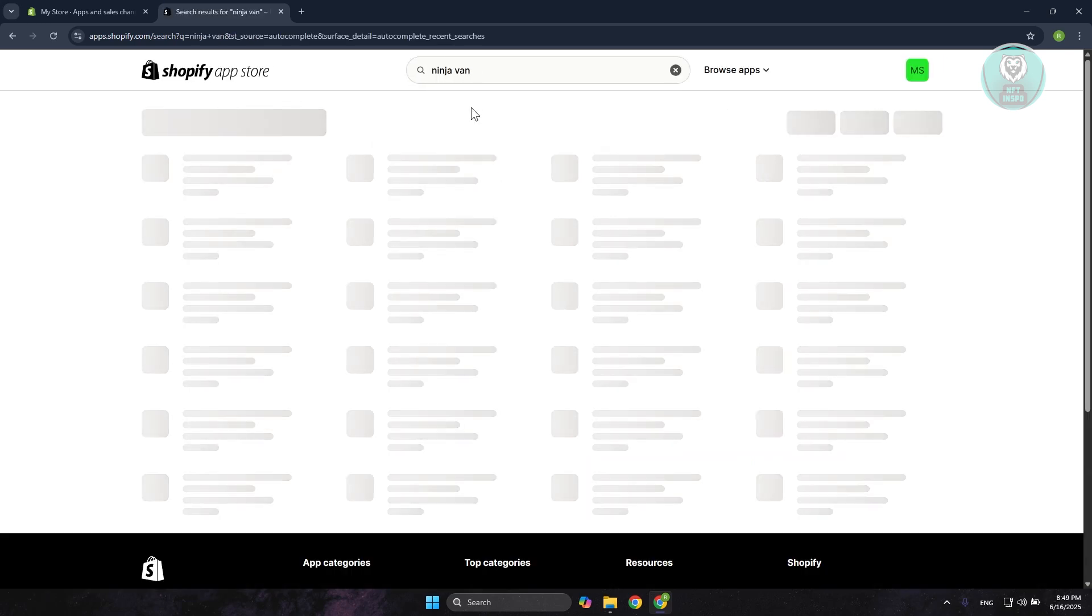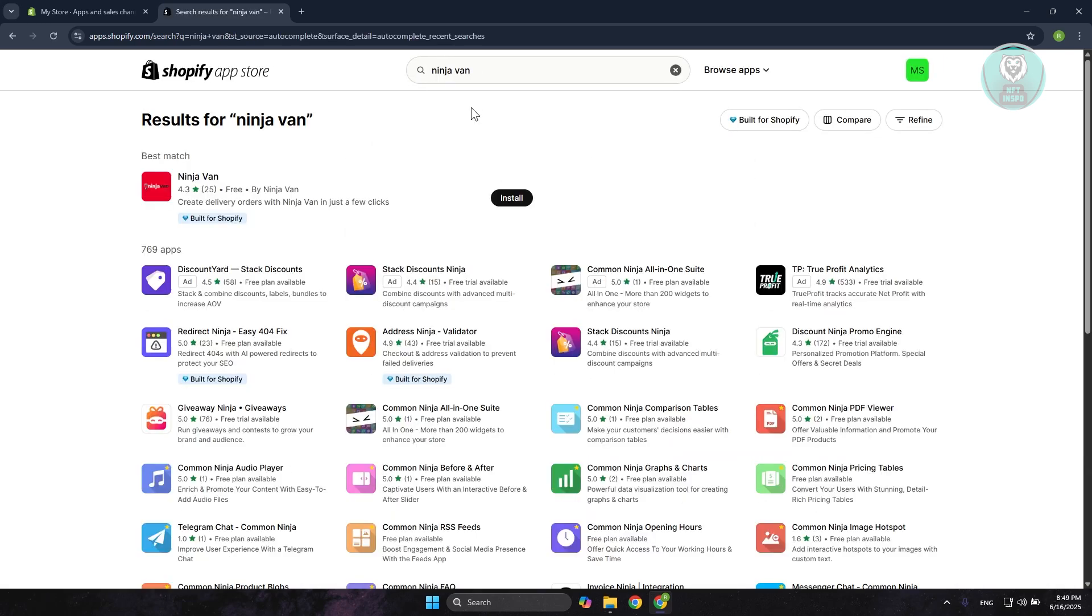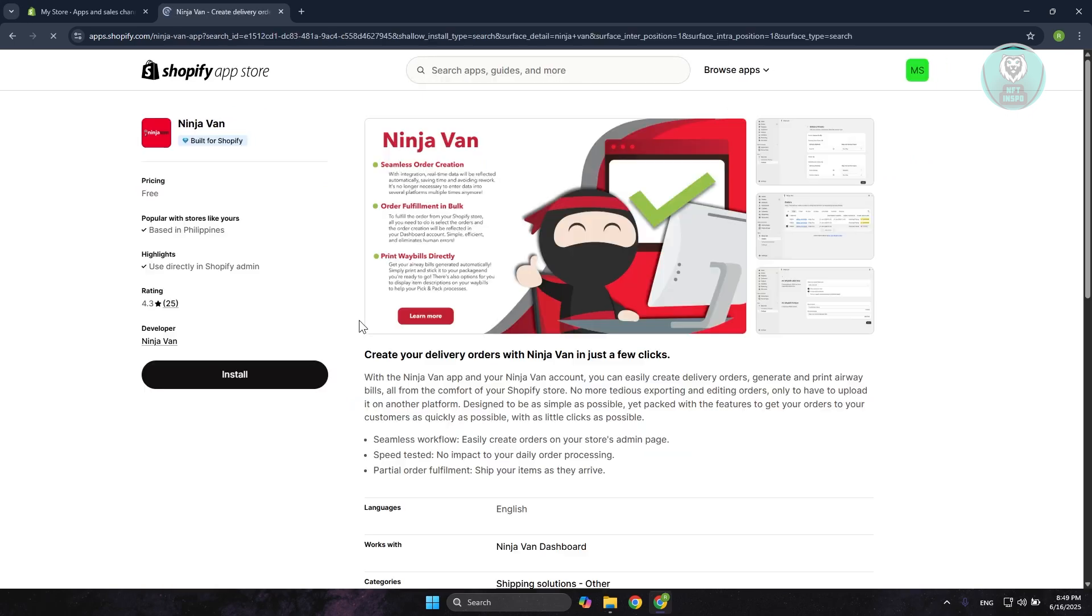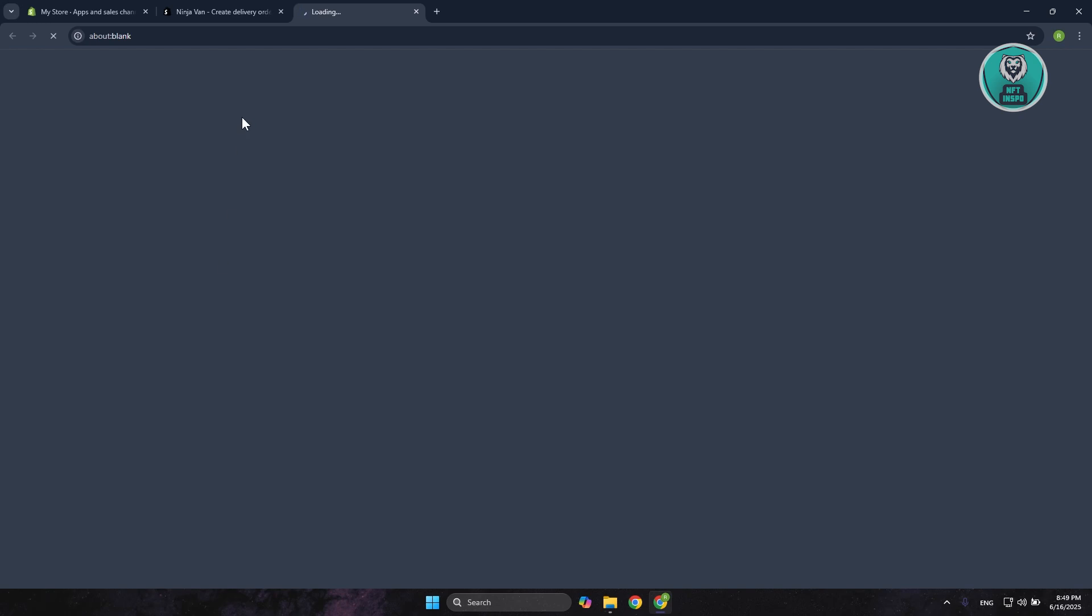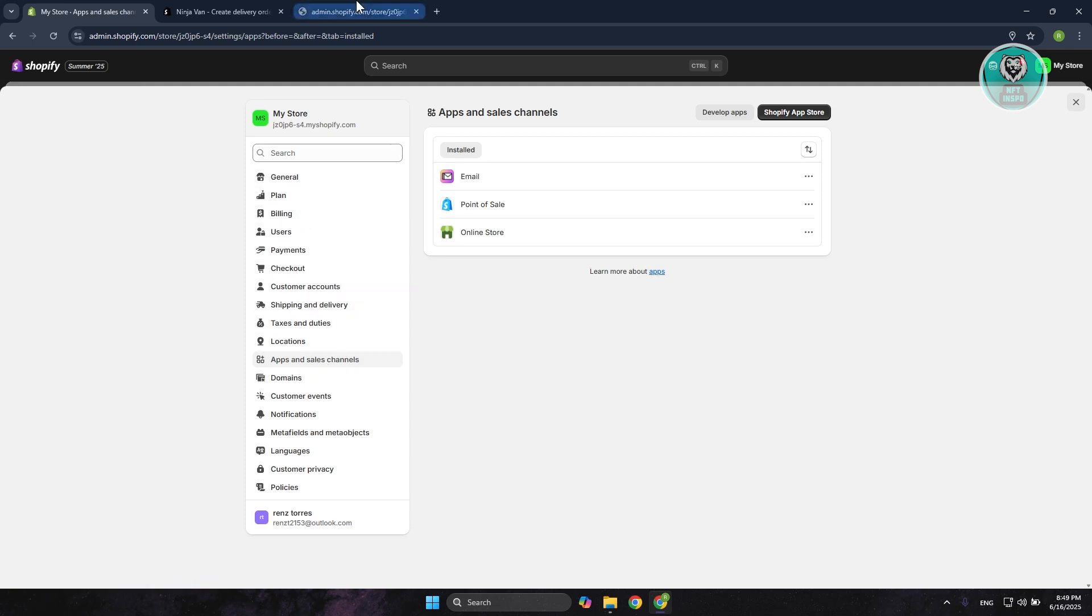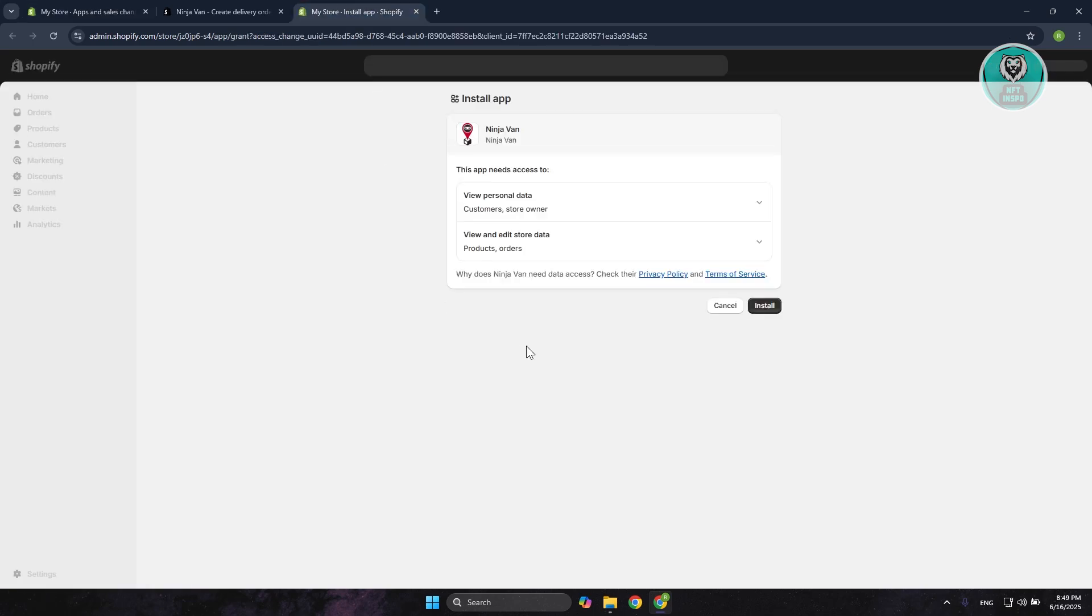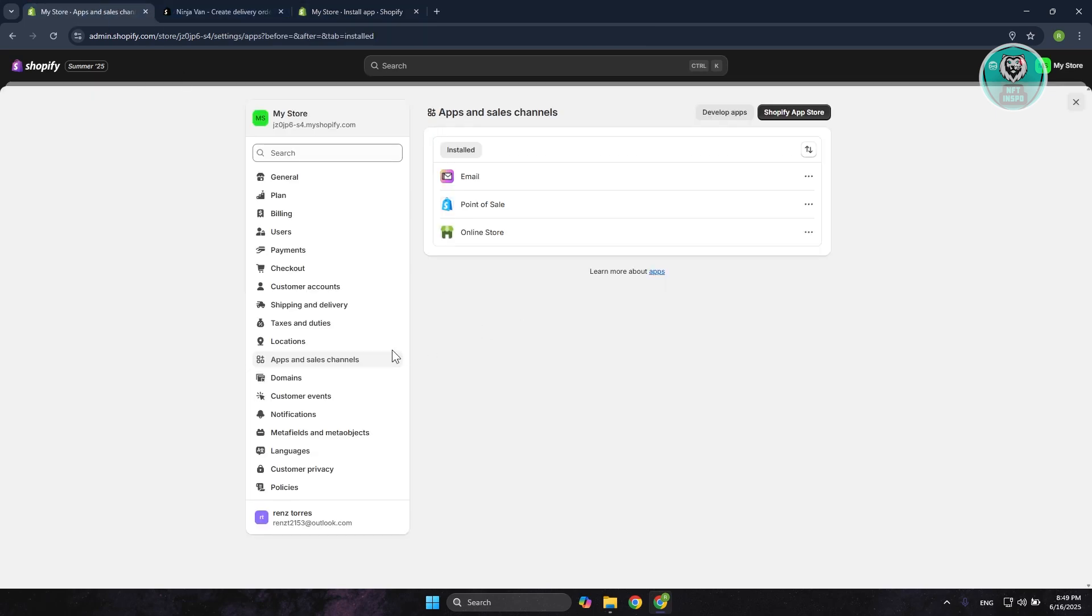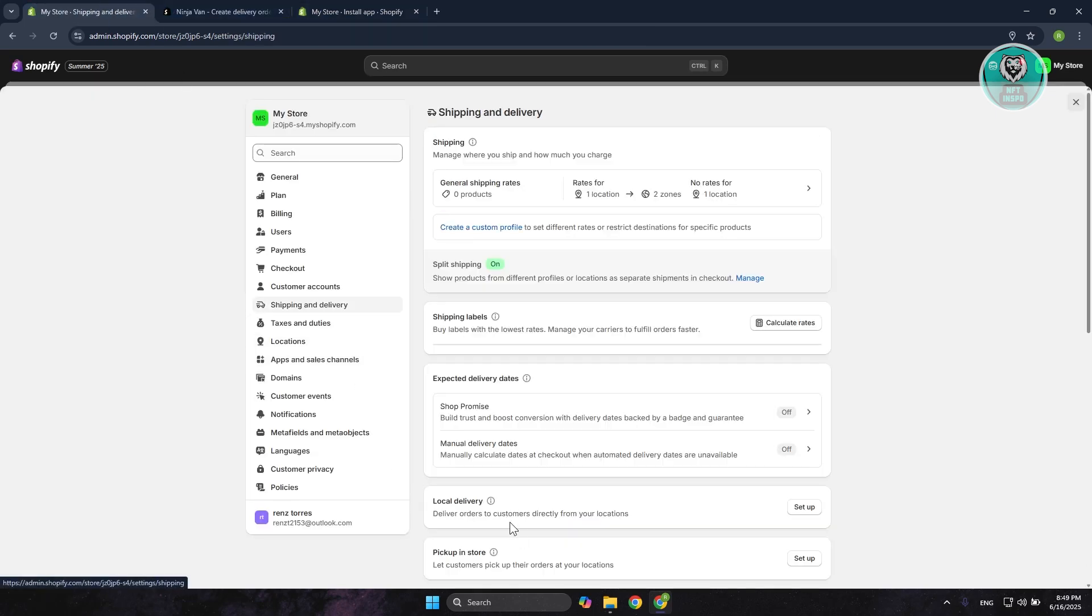Once you search or once you've got the actual carrier that you may want to use, you want to go and click on it. Click on Install here and just agree to a few things in order to set this up. Once you've installed this, you may need to create your account with this specific app first. But once you've done that and you go back to Shipping Delivery, going back to General Shipping or Shipping Profile.